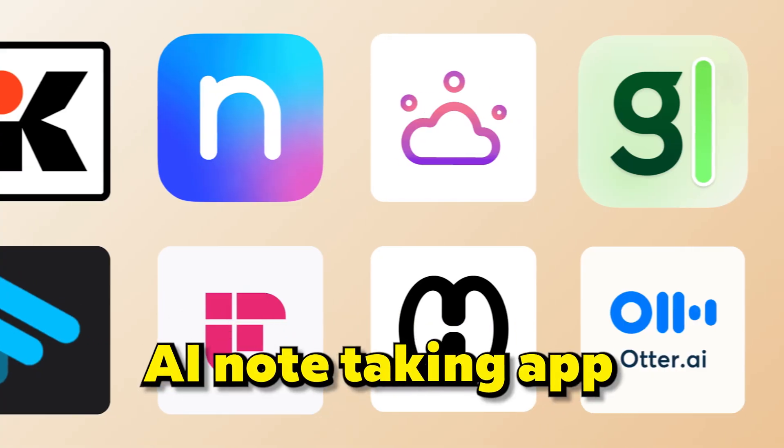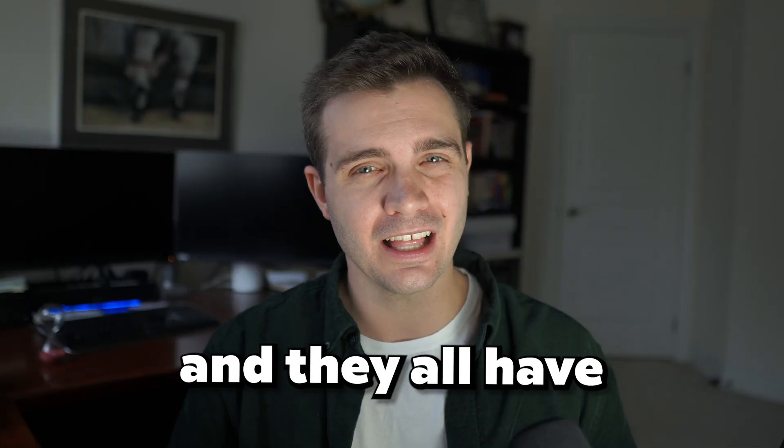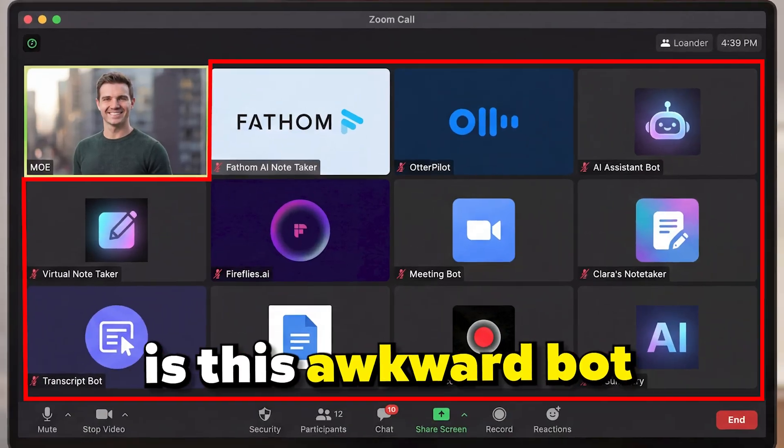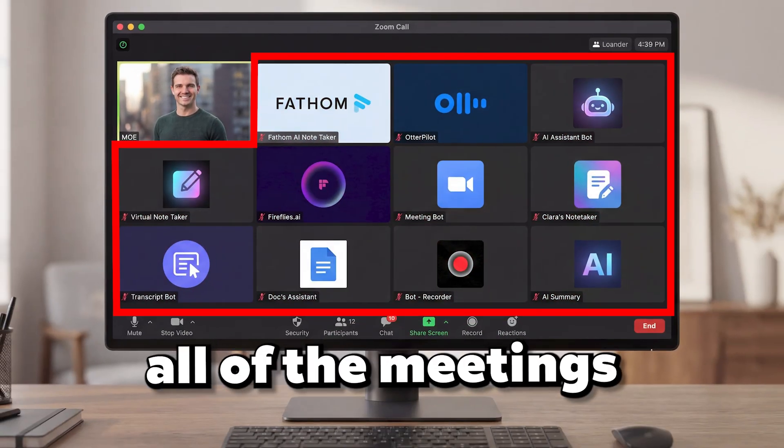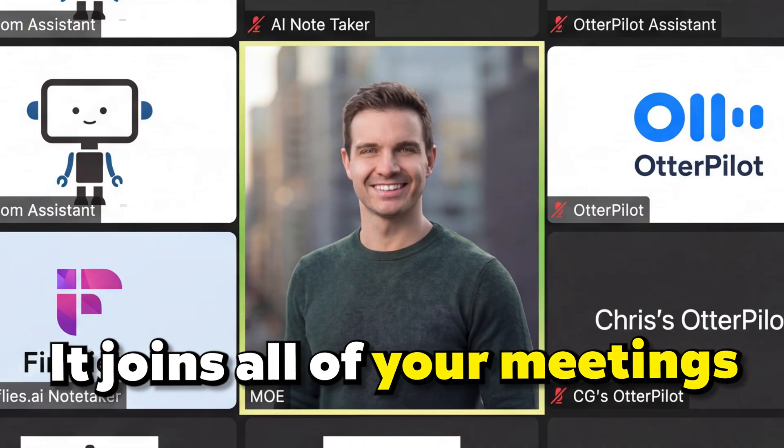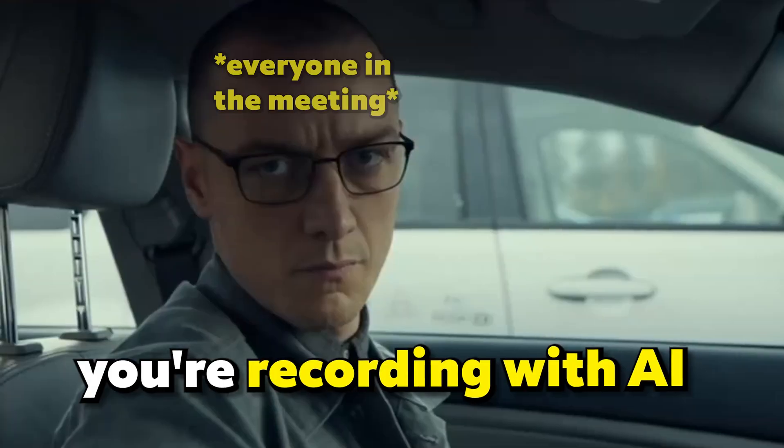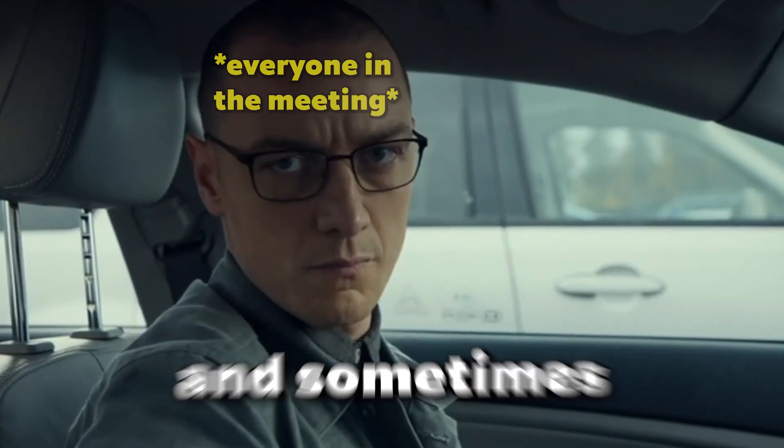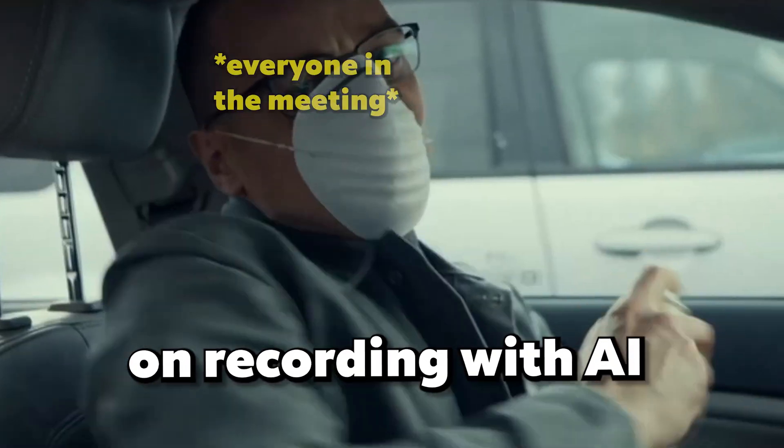I've tested about every single AI note-taking app you can think of, and they all have two problems. The first one is this awkward bot that joins all of the meetings. It joins all of your meetings, everyone sees it and knows you're recording with AI, and sometimes you might be even judged on recording with AI.